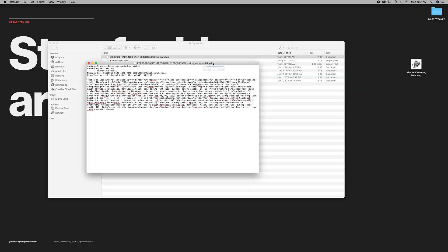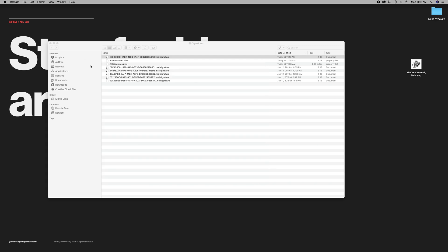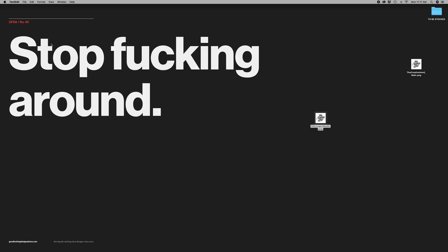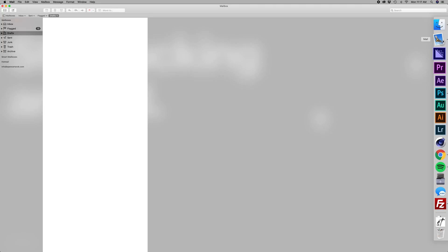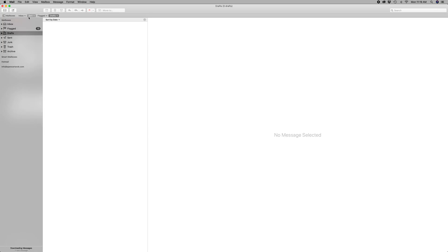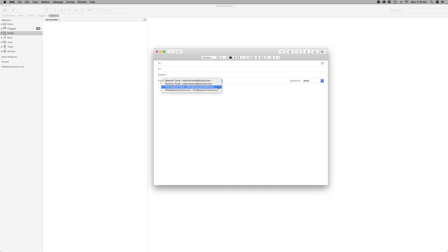Then the final step is go over here and lock this. If you don't do this, Apple Mail will overwrite this file as soon as you open it. Okay, so lock that. It's all good.